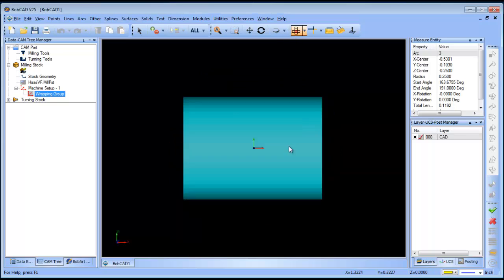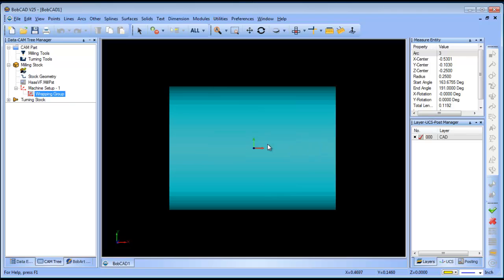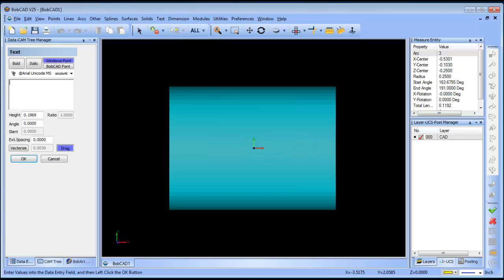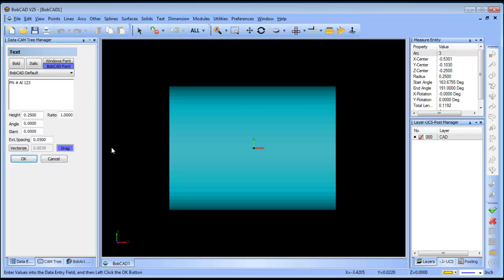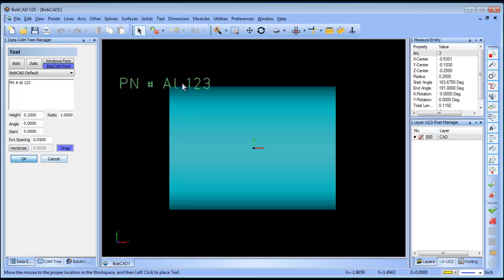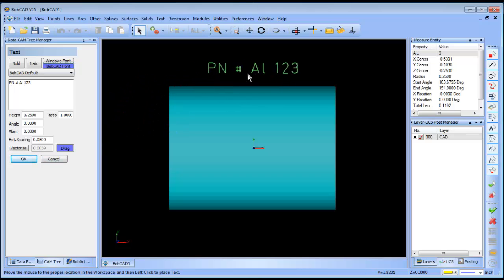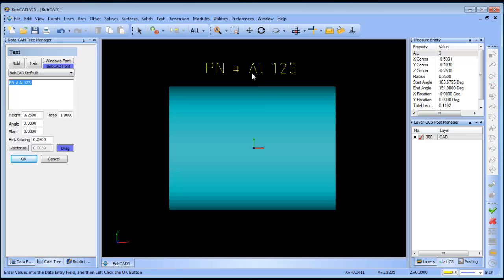Alright, so now from here I want to lay out some text. So I'm just going to do text. And in this example it's going to be PN number L123. I'll set my text height. I'll add a little additional spacing. I'm going to just use the BobCAD font. Now normally if you just go to place this on the screen, it's going to be running parallel to the x-axis.